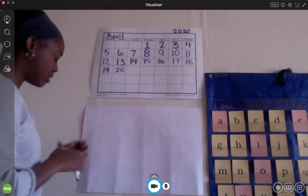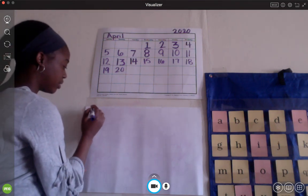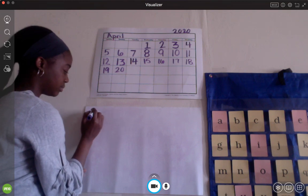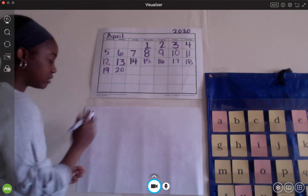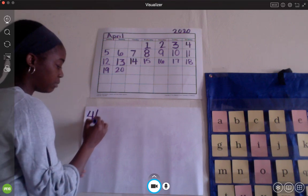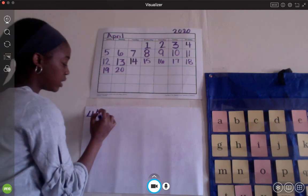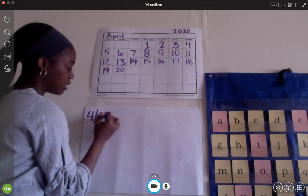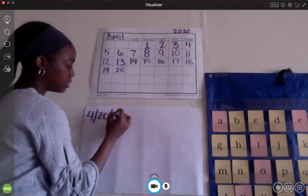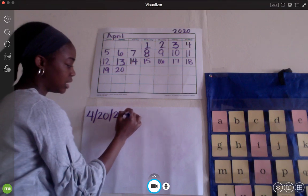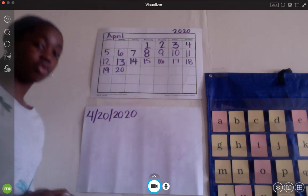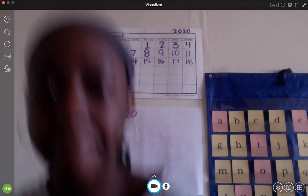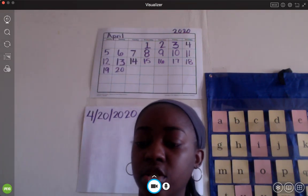So, how would I write the month April? Do you guys remember? If you said a 4, you are correct. The date that I'm putting is the 20th. And the year I'm putting is 2020. So, for today, Monday, April 20th, 2020, we are going to be working on digraphs again.